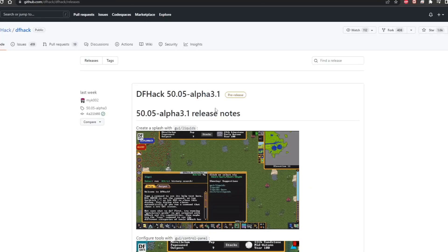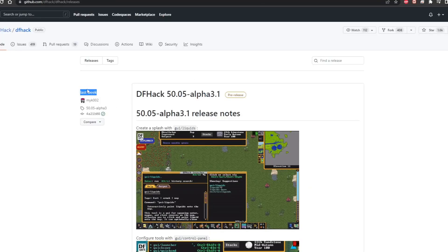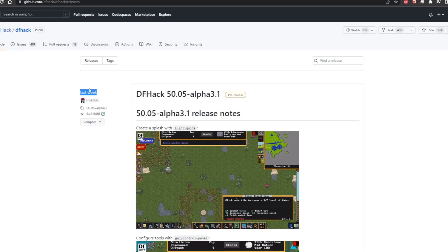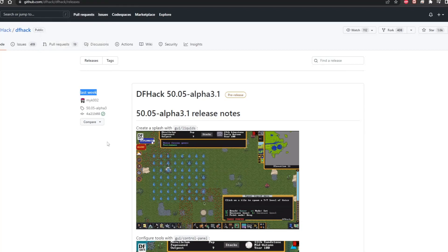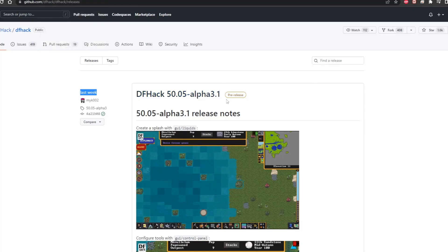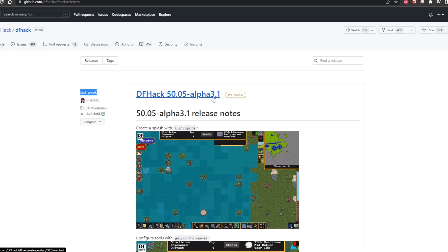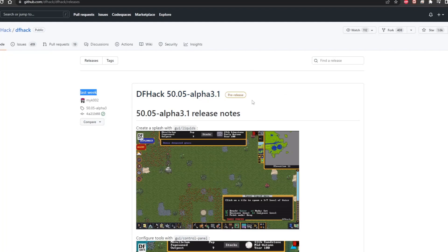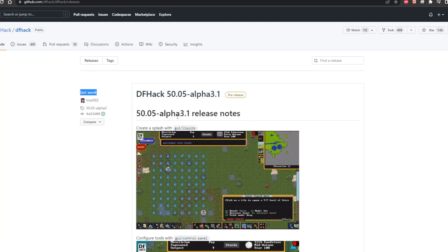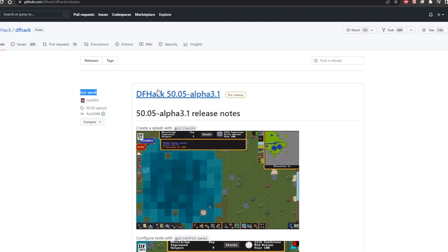If we look at their releases, this was updated last week, whereas the arena update came out two days ago. So they probably need to update this to alpha 3.2 or however they decide to label it. This version needs to be updated.